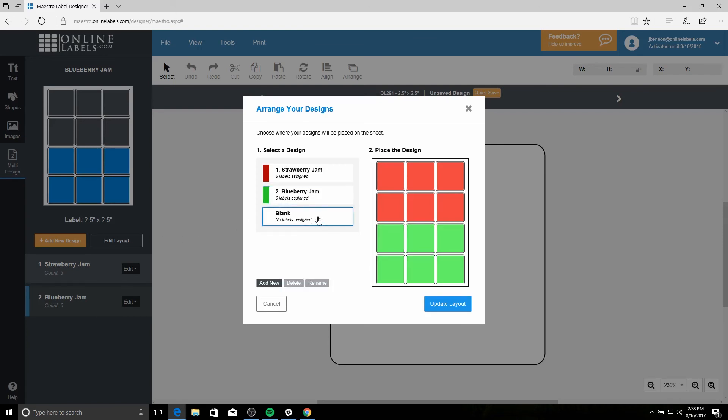Using this tool, you can also add blank labels to your sheet if you want to leave anything unprinted. It works the same way here where you can click them individually or drag your mouse across them to select.